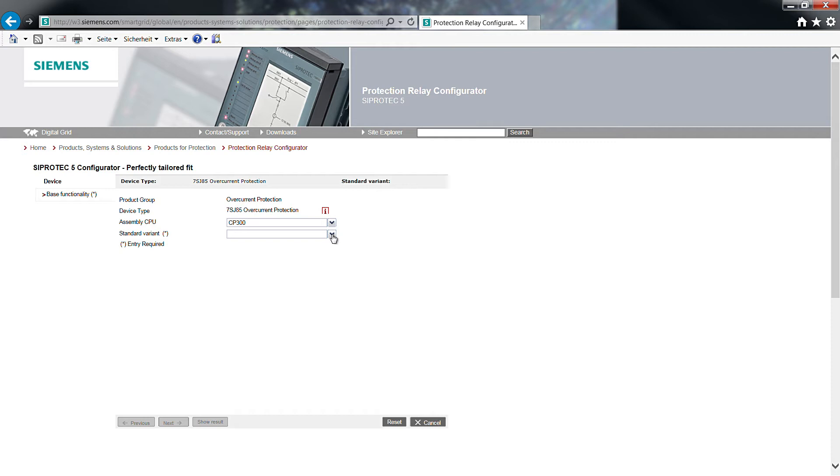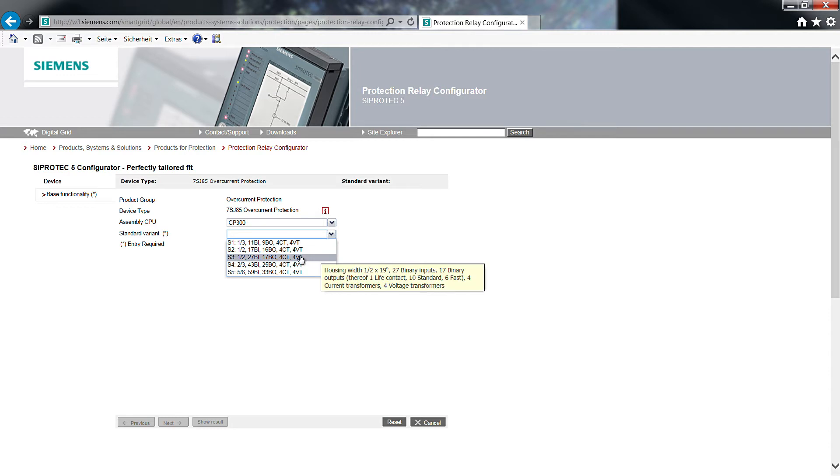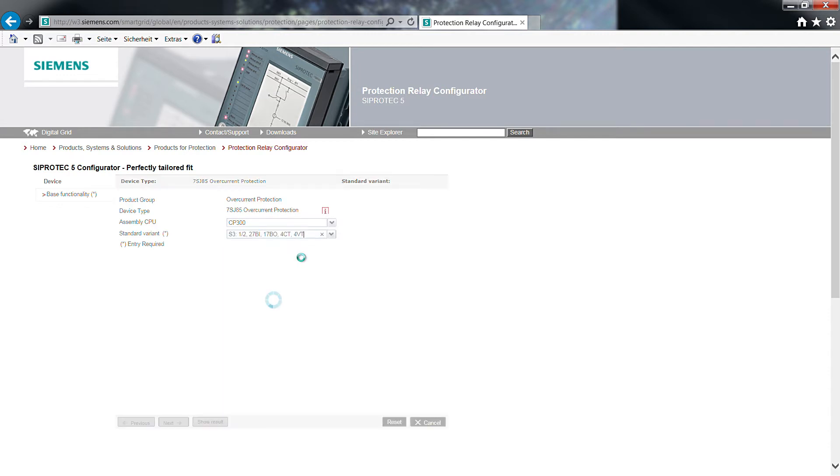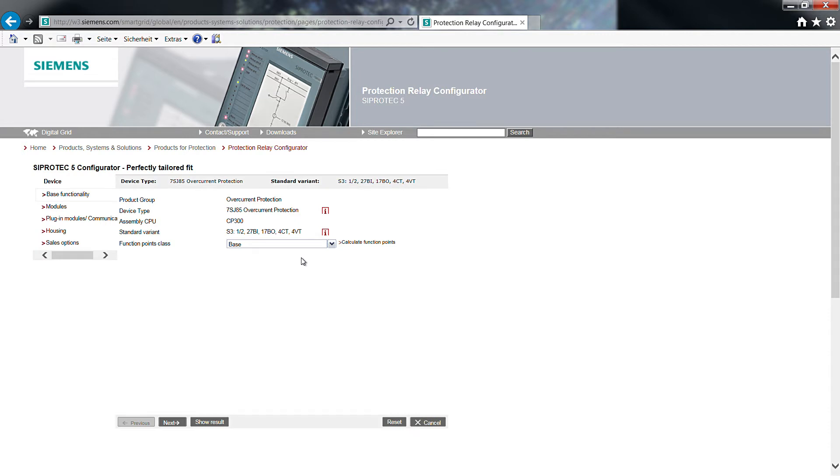According to the required number of binary inputs and outputs, you select the standard variant S3 with 27 binary inputs, 17 binary outputs, 4 current transformer and 4 voltage transformer measuring inputs in a half-size 19-inch rack case. You can adjust the selected standard variant to your requirements as you go along.